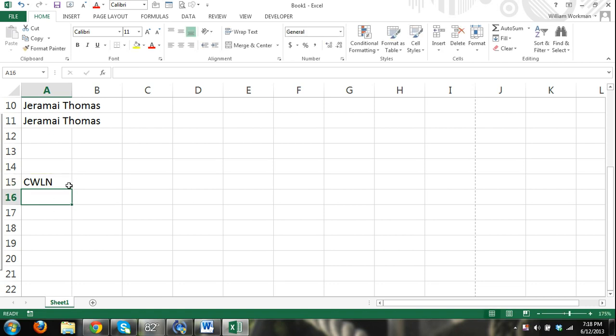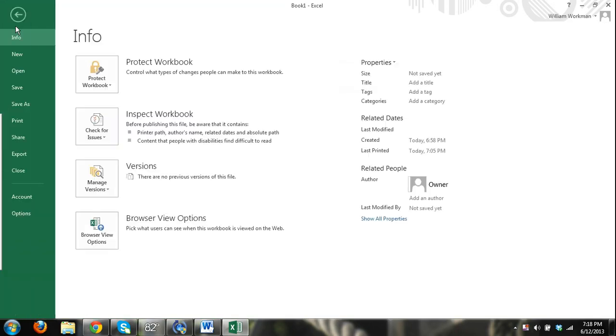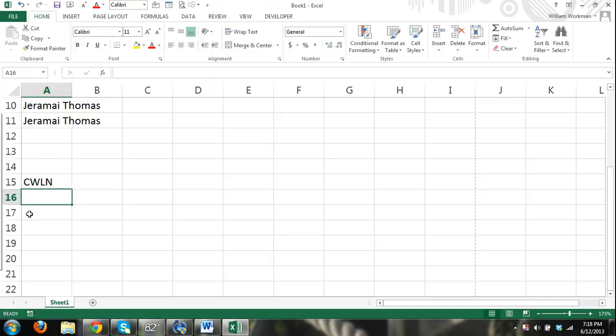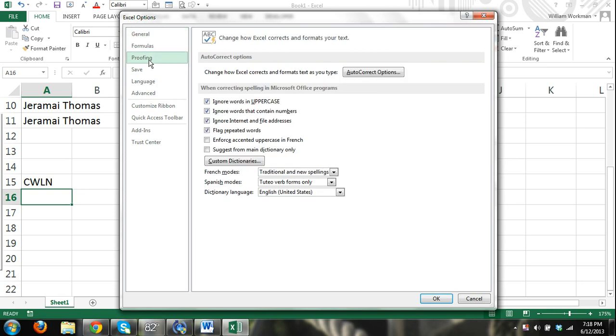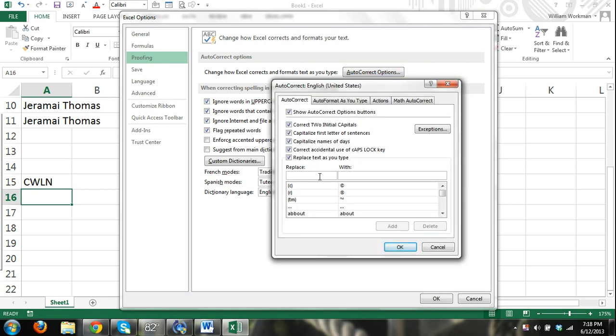So what we can do is we can go to File, Options, and then the Excel Options dialog box will appear. Click on Proofing, and then here we have the autocorrect options button. We click on that.